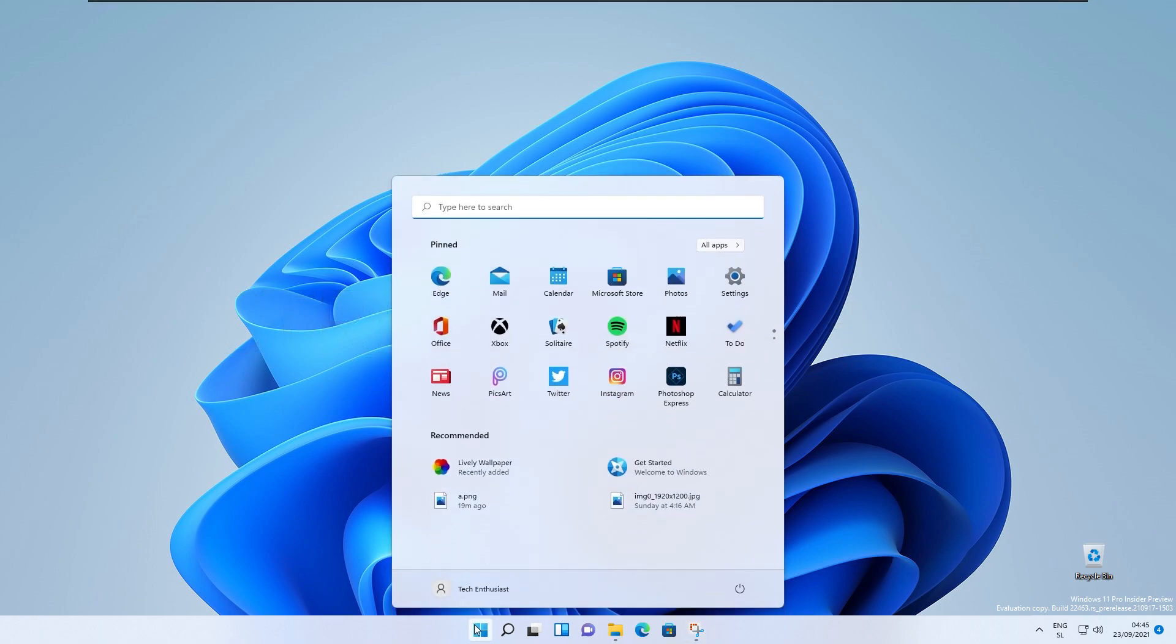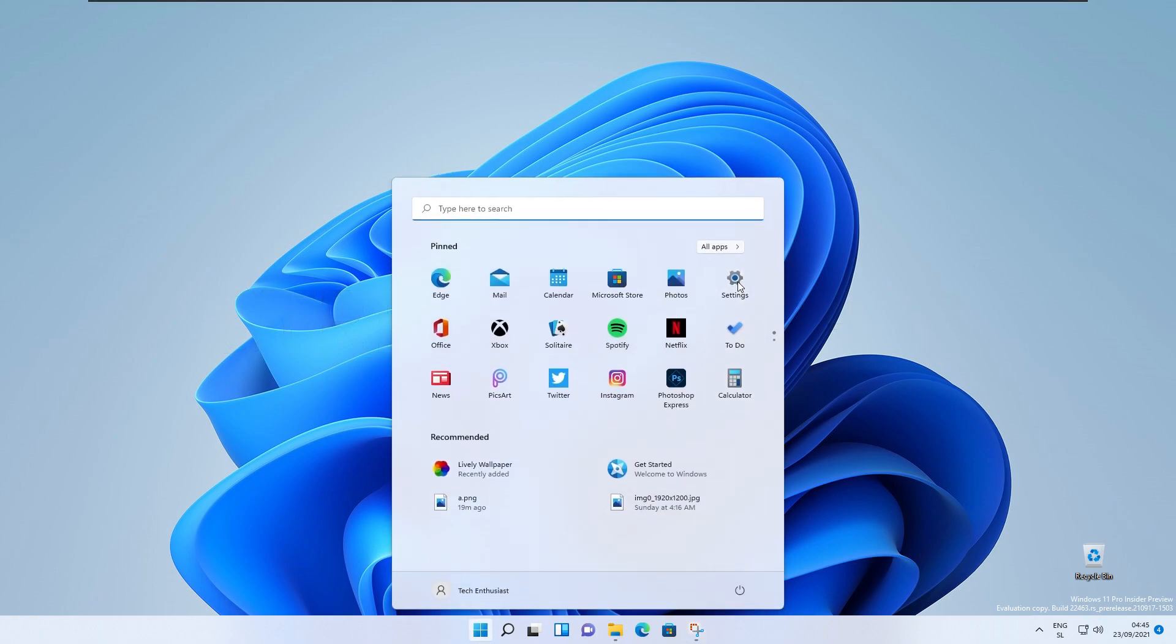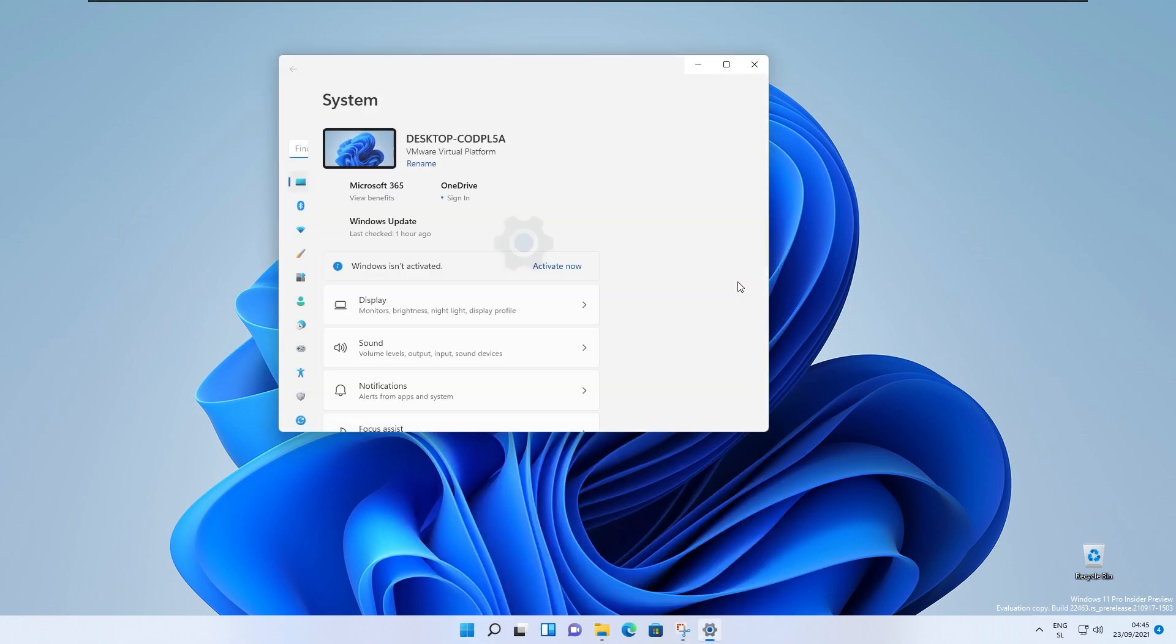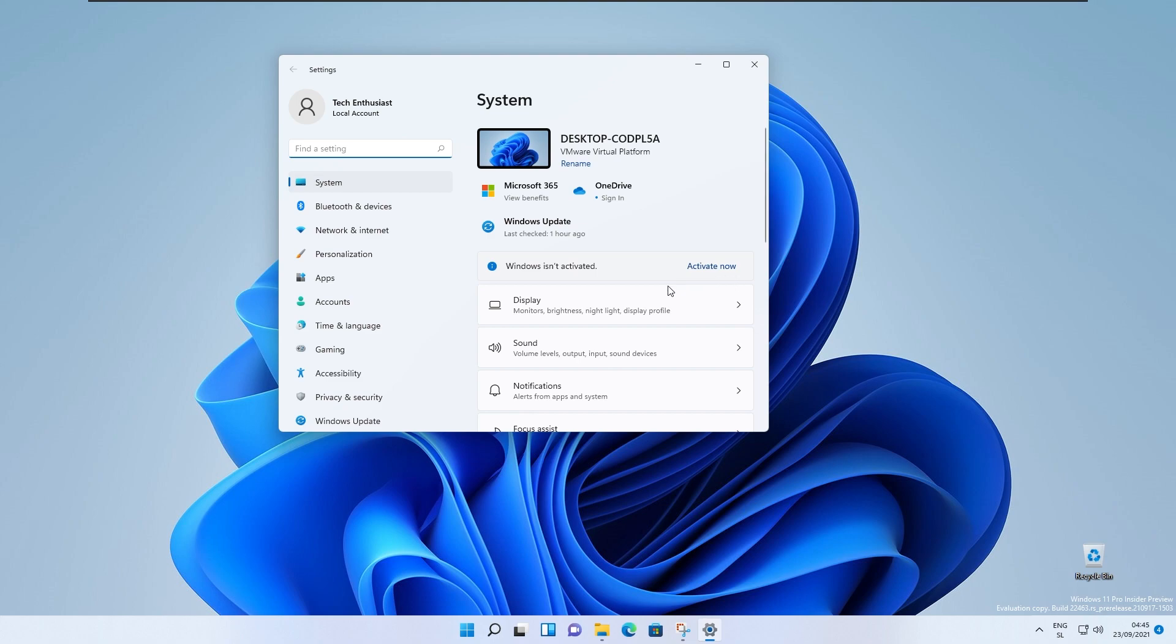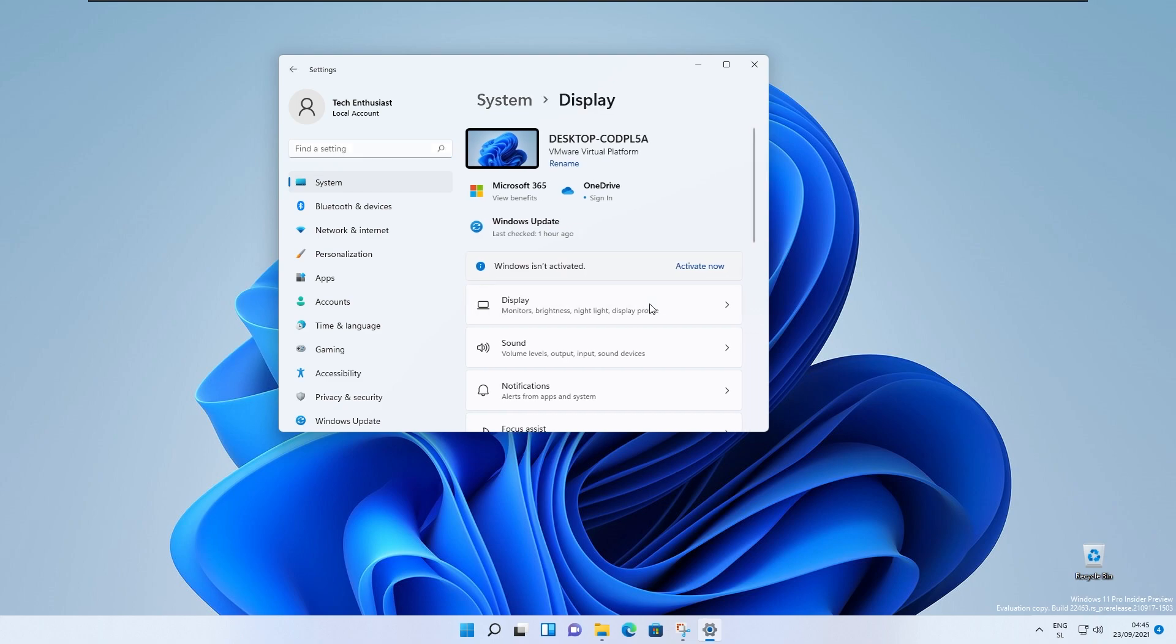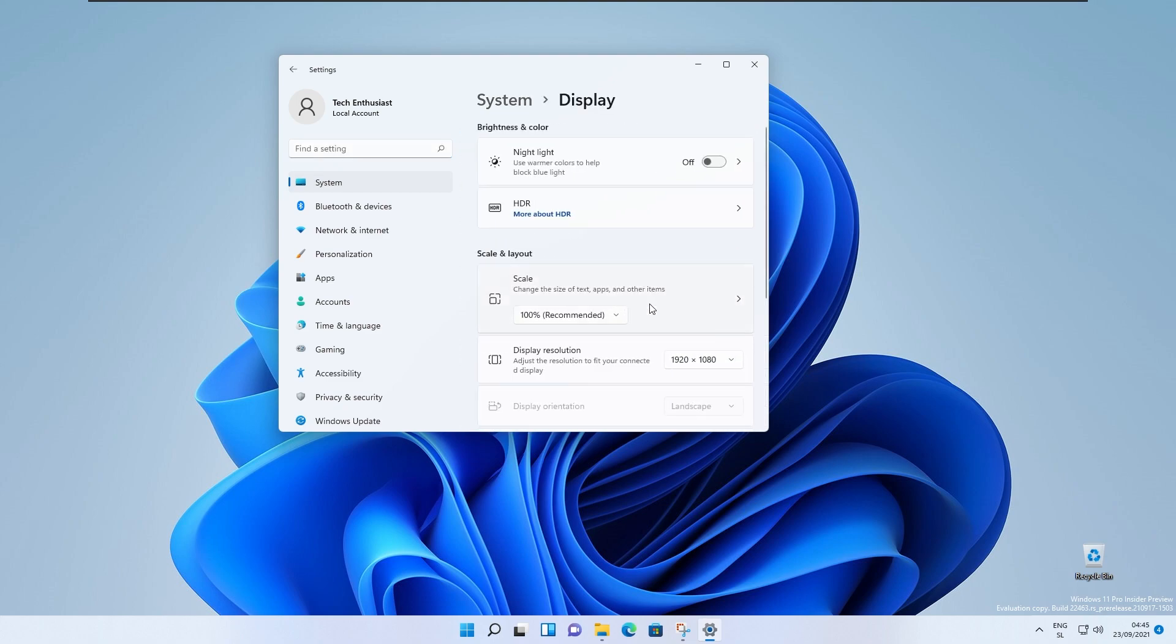Moving on, they also rounded the corners of the popups showing when clicking identify displays in display settings. So basically, if you click on display settings and then identify displays, there should be rounded corners on the number of your display.